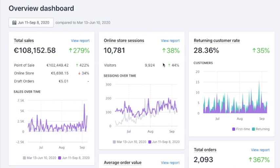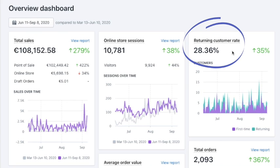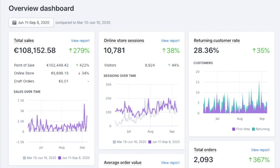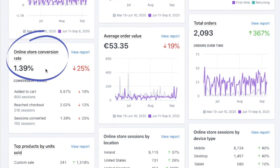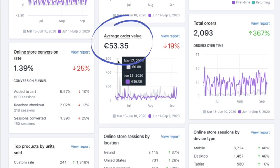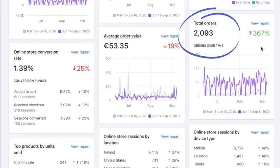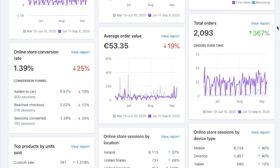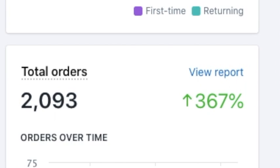Sessions count each visit from each visitor - even if they visited a few times, it counts as a new session. Here's the returning customer rate, so obviously that reflects return visits from the same person. Online store conversion rate is obviously important for your sales. You can see how many people added to cart, how many reached checkout, how many converted, what is the average value of the sale, how many orders you had, and what's the change compared to the previous period.